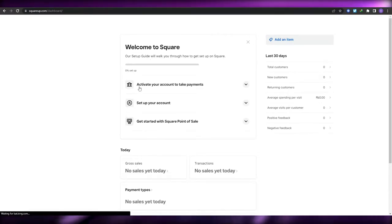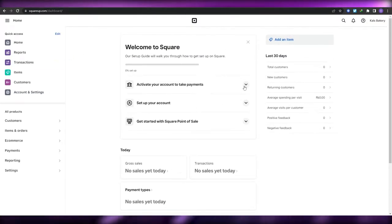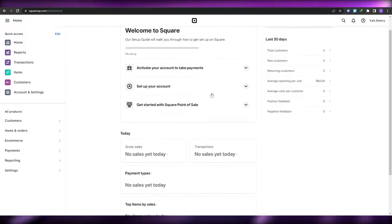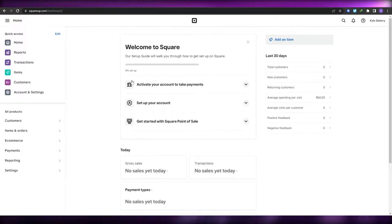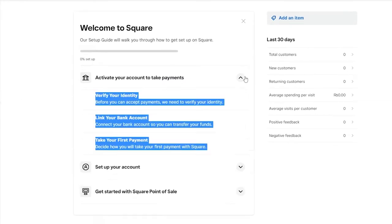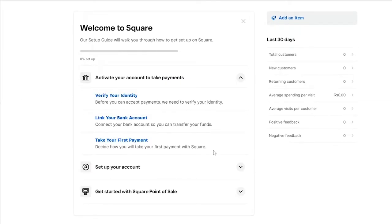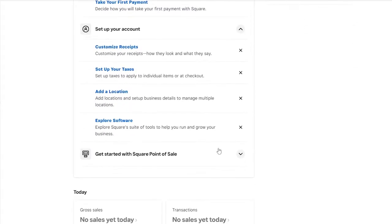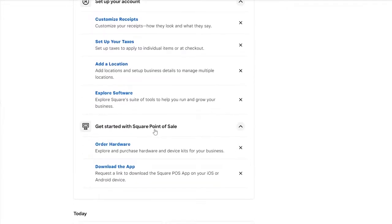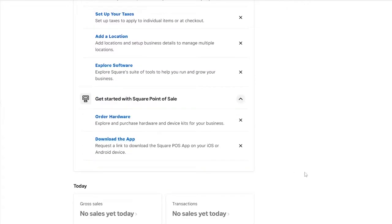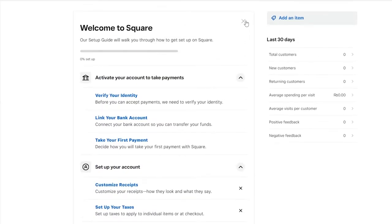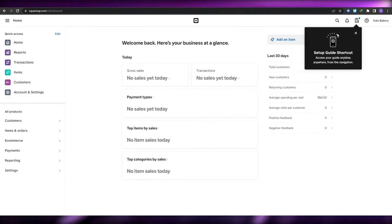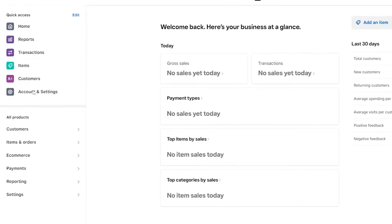Once you've logged in, this is how it's going to look. There are a bunch of things you need to do to get started — it's like a checklist. You activate your account to take payment, verify your identity, link your bank account, and take your first payment. Then you set up your account by customizing receipts, setting up taxes, location, and so on. Then you get started with Square's Point of Sale app, which you can download on Android, iOS, tablet, or whatever system you use.